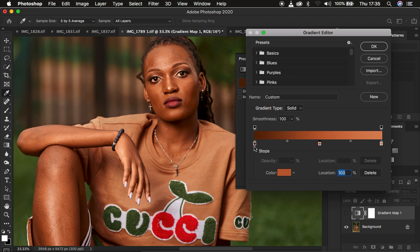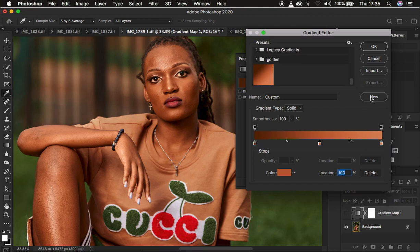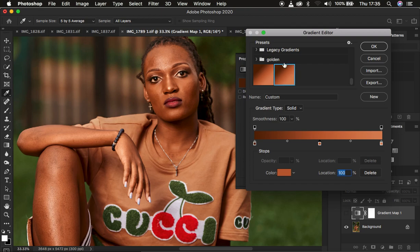You can see we've successfully captured the colors from the darkest area of the skin tone through to the midtones and highlights. If you want to save it as a preset, simply click the New option and it will automatically be saved within your gradients. It has saved the preset under the Golden section, so wherever you save it, look for it under the Golden option.